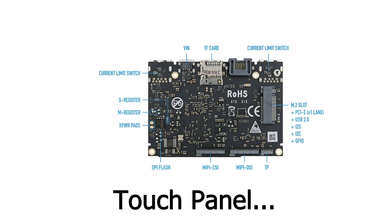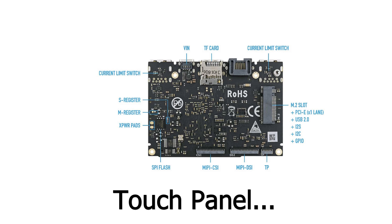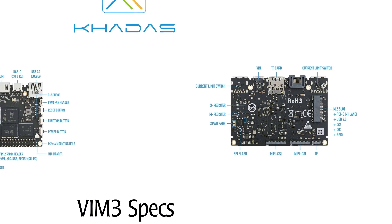Then TP. Then MIPI DSI for display. MIPI CSI for camera. SPI flash. Then the X-power pads. M-register. S-register. And current limit switch.